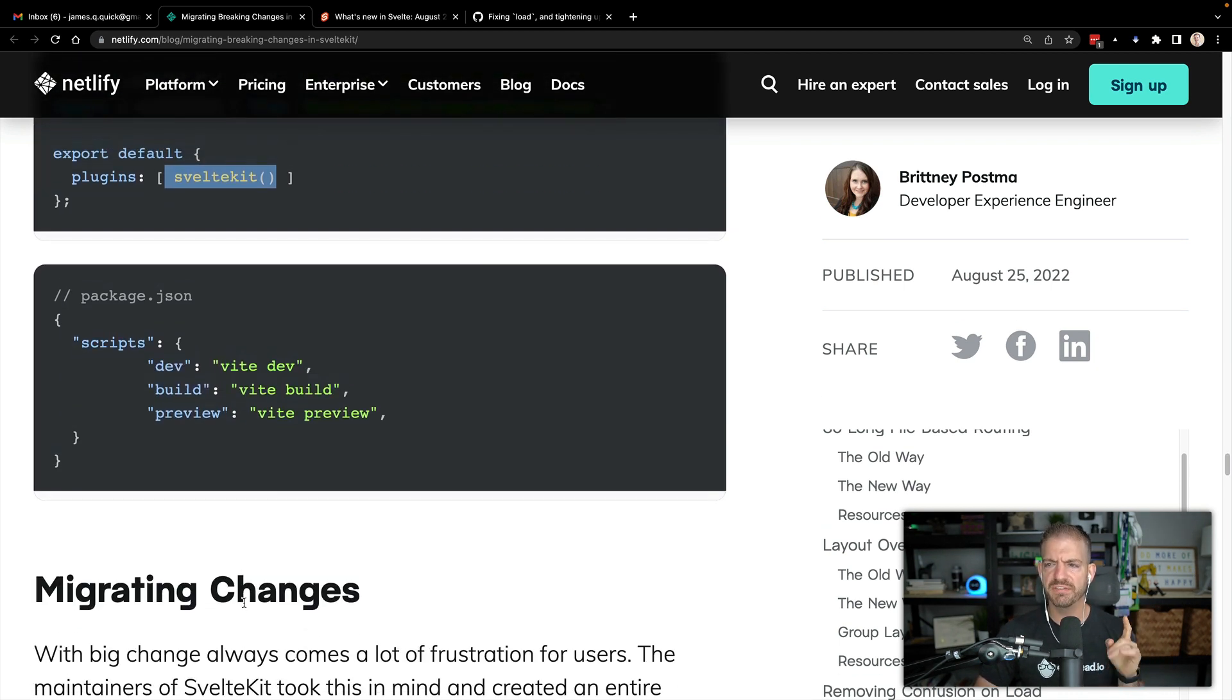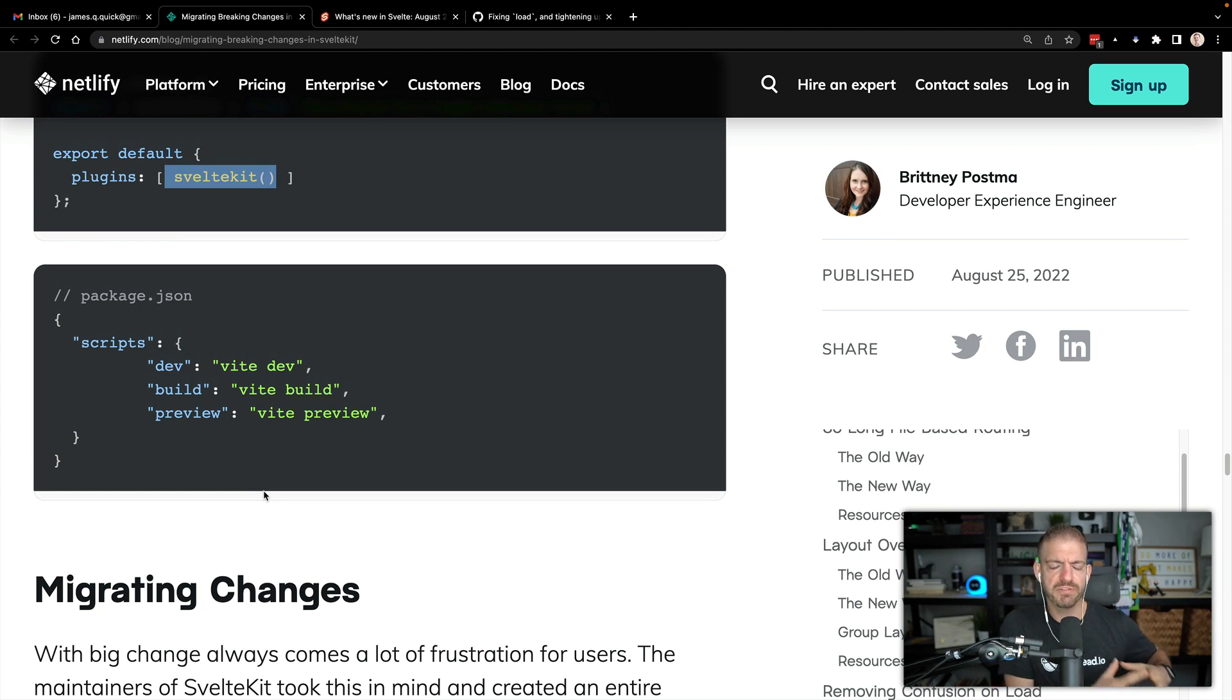Now, one interesting thing, I forget the exact number, but by default when you ran a SvelteKit project with npm run dev, for example, it would run by default on port 3000. Now it runs on like 5170 or something. It's kind of a random port, at least in my mind. So that's kind of interesting. It's not really a big deal. But if you're running now a new project with this updated Vite configuration, just know that look in the terminal to see what port it's going to run that on.